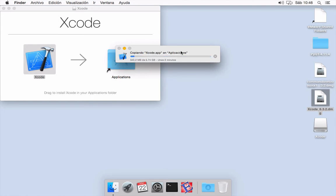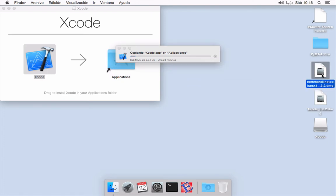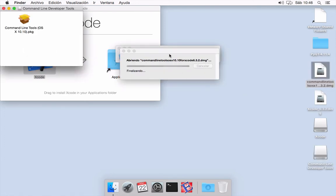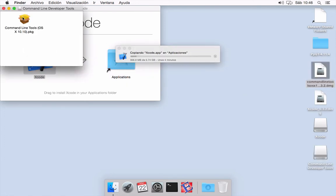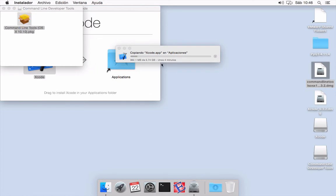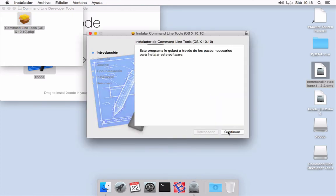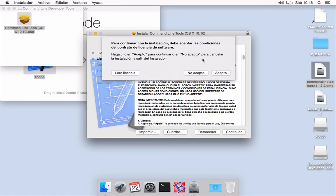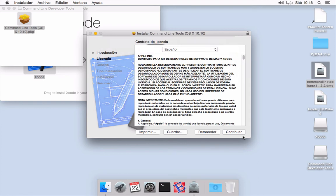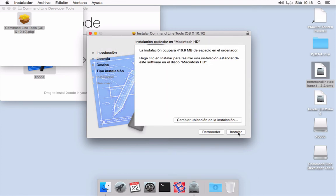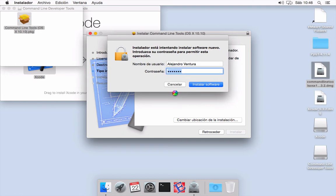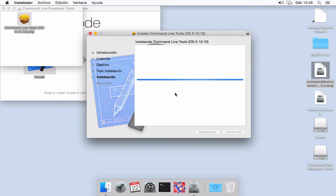While it is being copied to the folder, we are going to start installing command line tool. Just a few clicks, then install, enter our password.